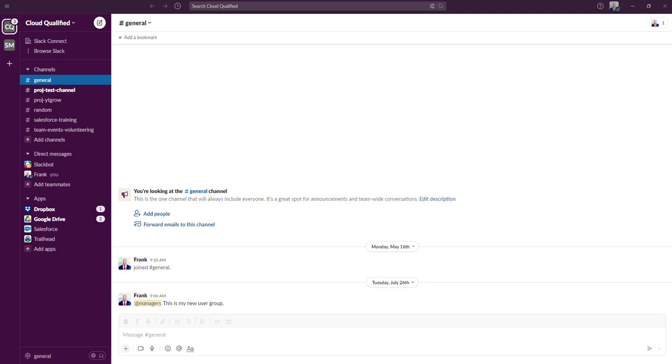Hey everyone, in this video I'm going to go over archiving a channel versus deleting a channel in Slack and explain when you should do one versus the other.